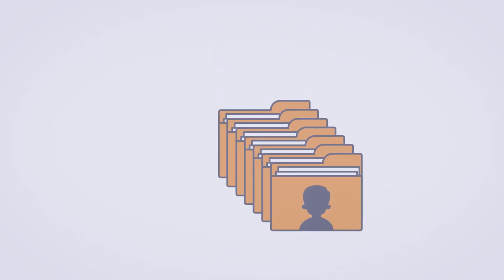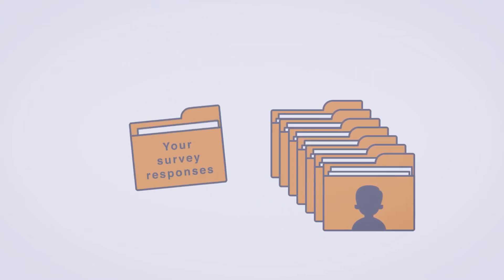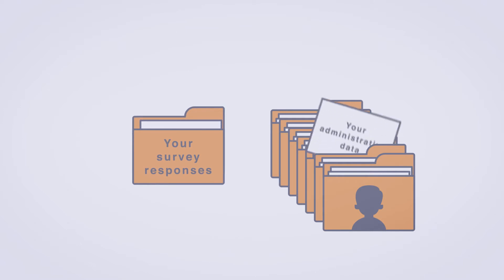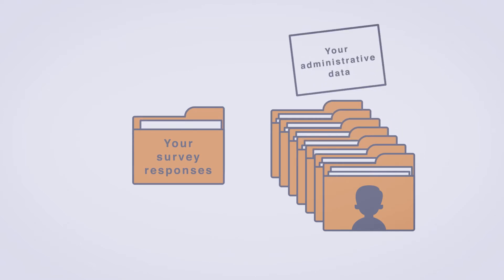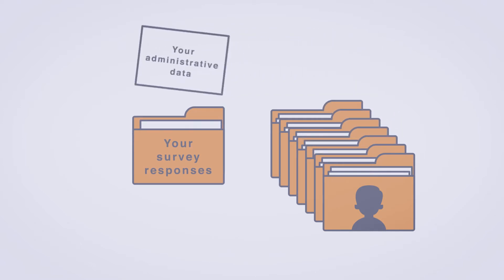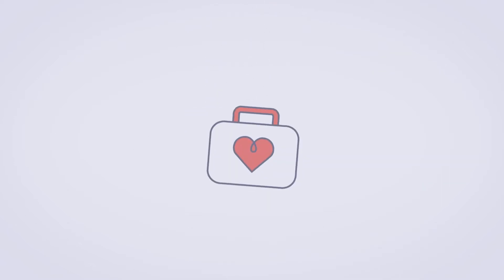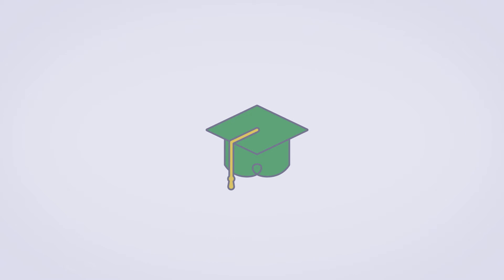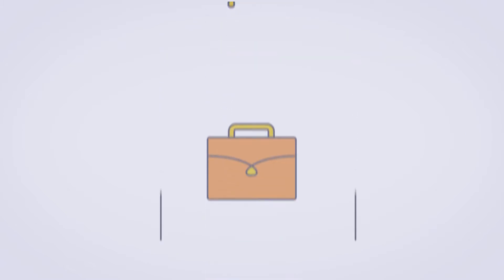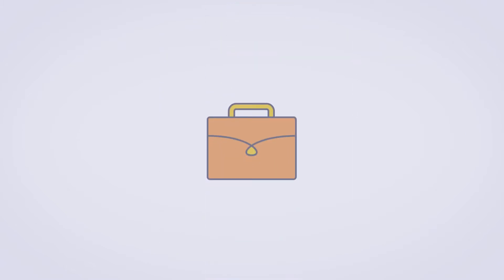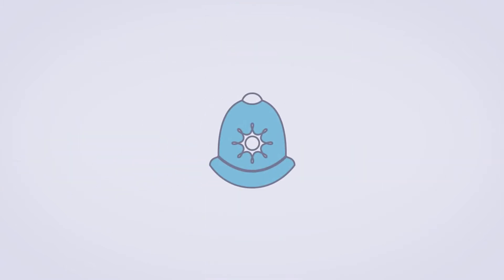The research team managing your study would like to add information from these administrative records to your survey responses. These administrative records can include information about your health, education, work and benefits, and any police and criminal records you may have.